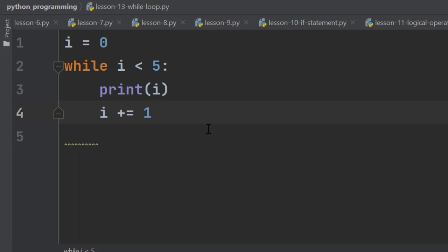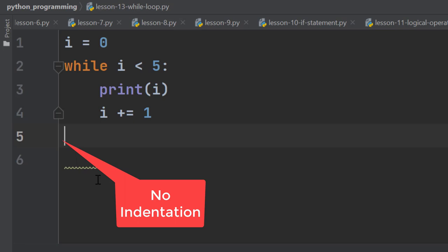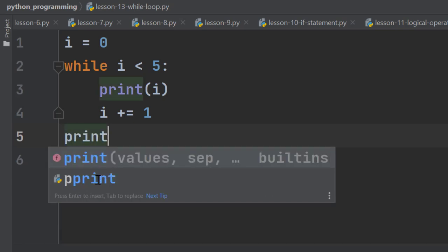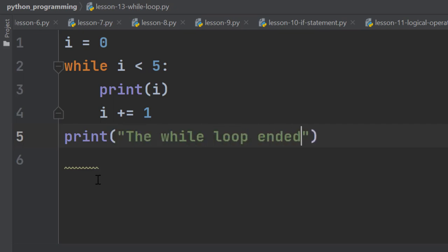To understand when the iteration ends, let's add a print statement after this while loop. You can see there is no indentation here. That means we are out of this while loop now. So here print the while loop ended.